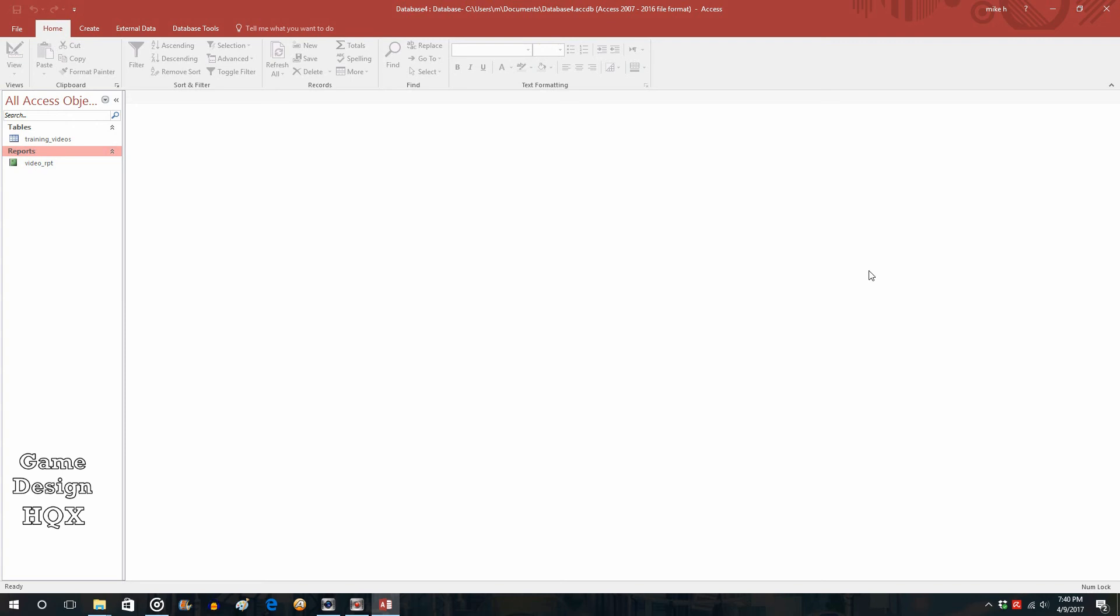Okay, so in the previous video we looked at one application for a video sharing database, and that was for an internal organizational training site. So basically no bells or whistles, just a list of all the videos that you simply click on them and play them.